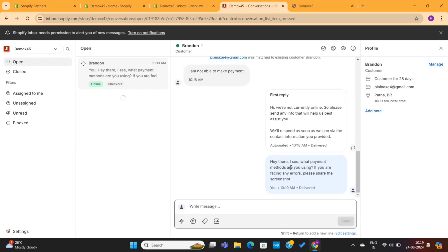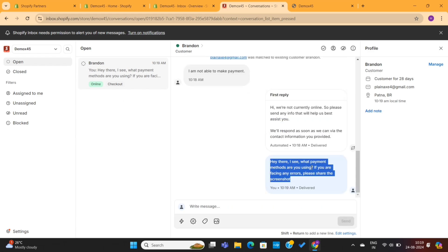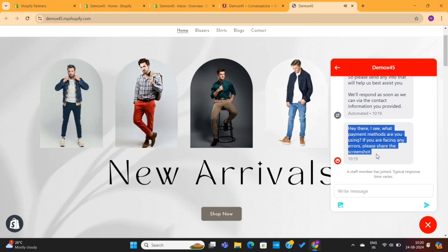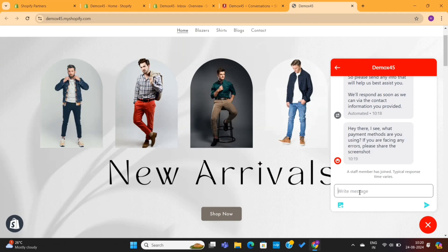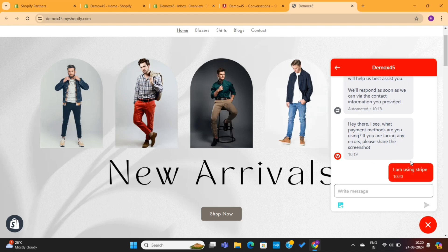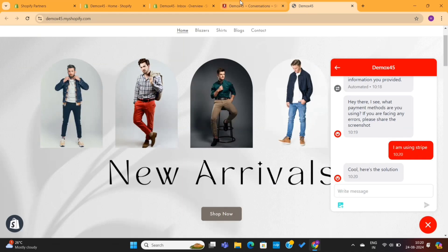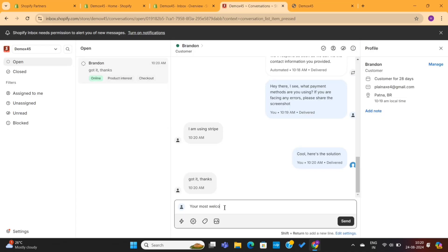I am asking the customer to provide the screenshot of the error they are facing. Next, I will go to the store where I am interacting as the customer. You can see that I've instantly got the message. I will respond to the question again, which will instantly get to the support team. And just like this, the conversation will move forward.